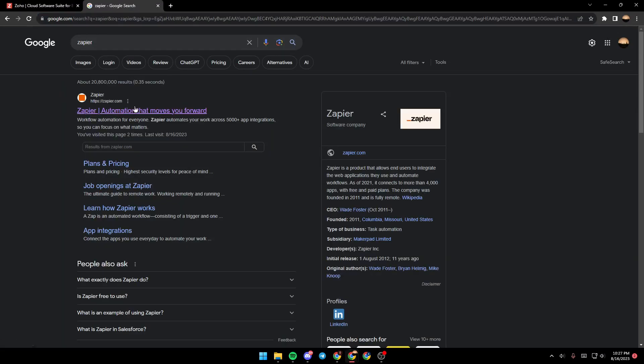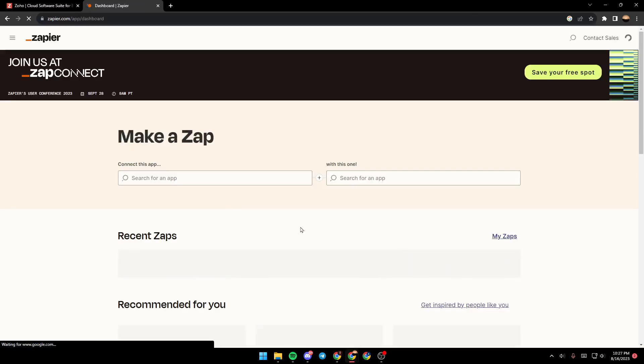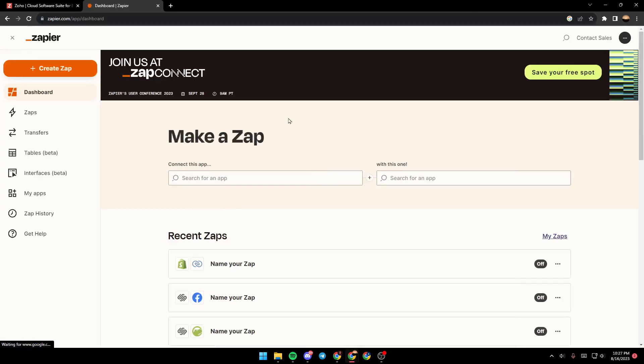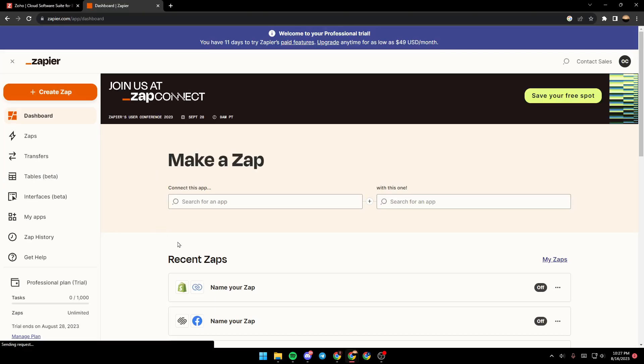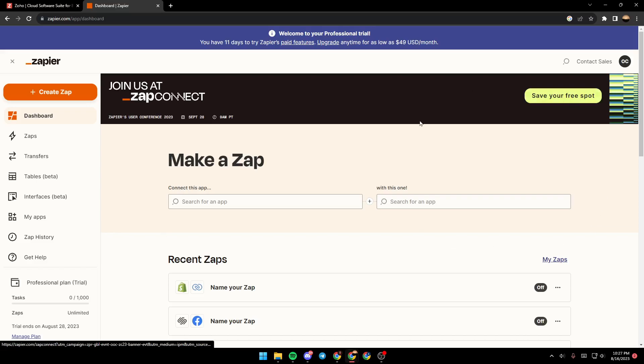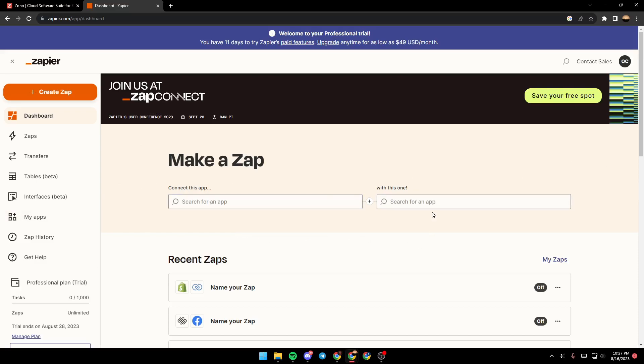Once you do that, just go ahead and click on the first link. And as you can see, this is how the website looks like. Basically, this website is for connecting two applications so easily. This website makes things very easy if you want to connect two accounts.